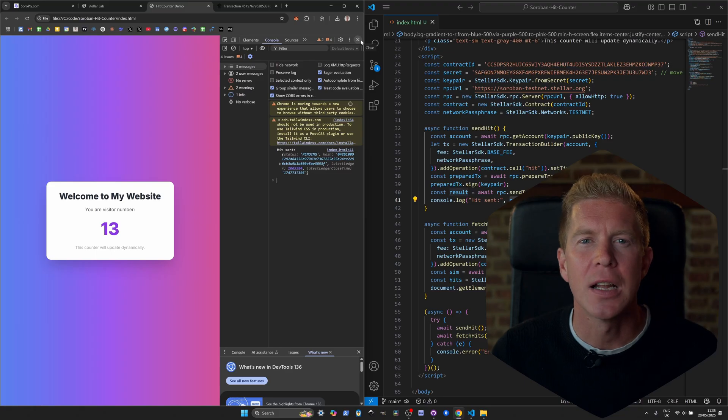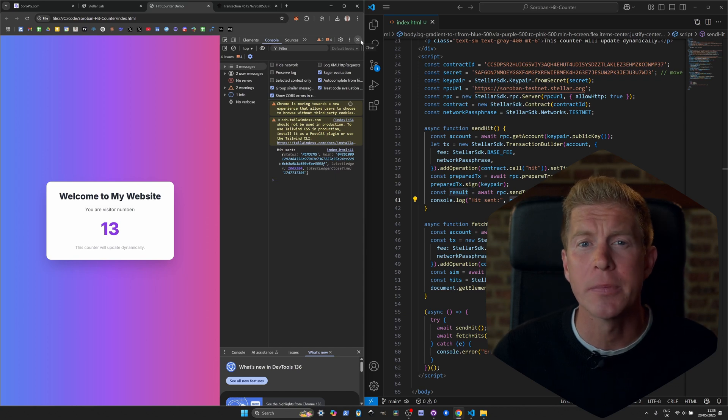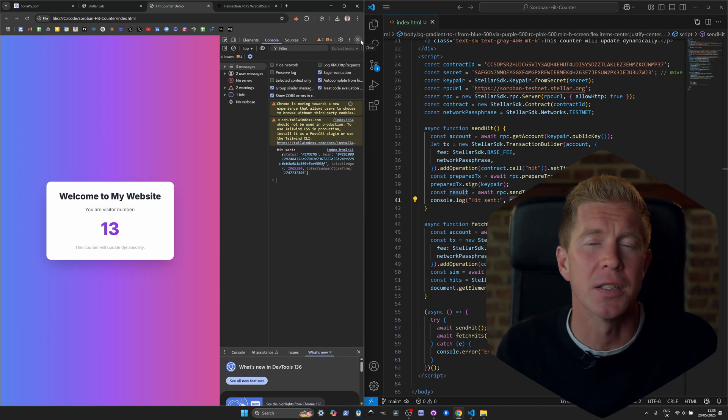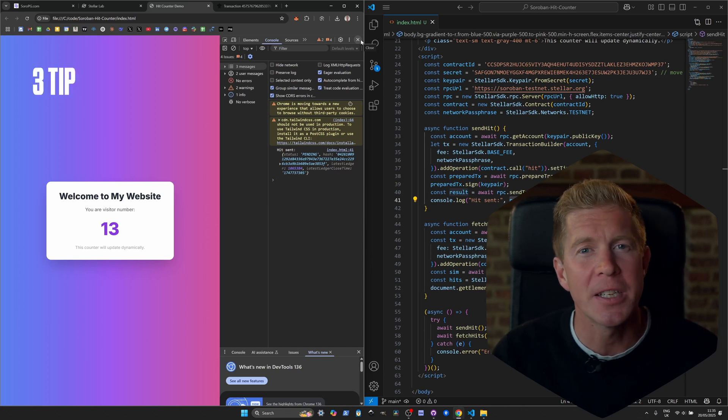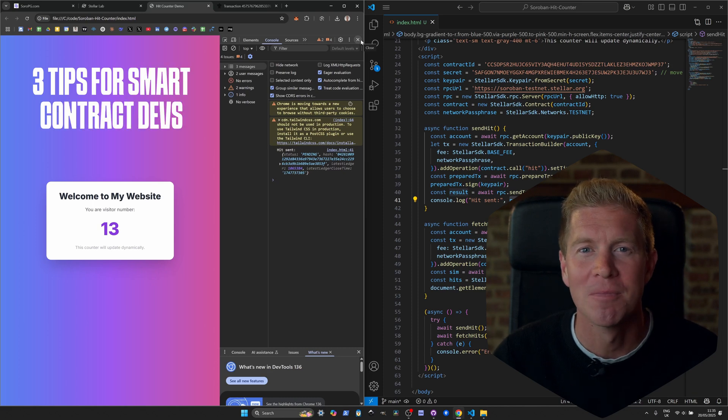I'm going to look at a slightly more useful example where we do some testing and integrate a smart contract into a web-based front end. Then finally I'm going to finish with three tips for new smart contract developers.